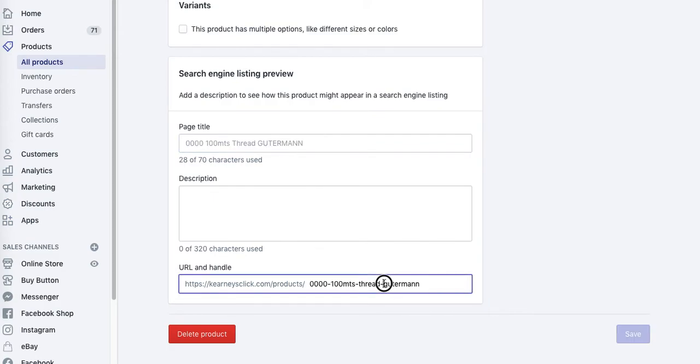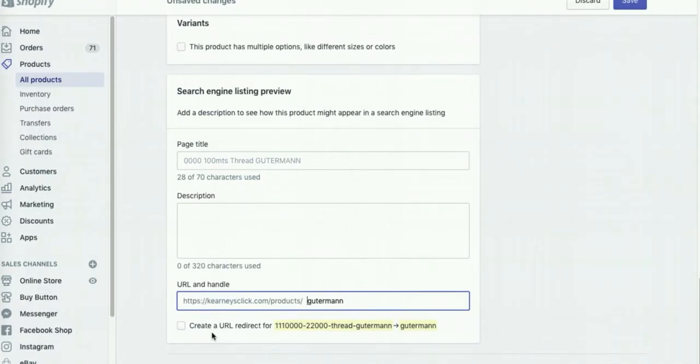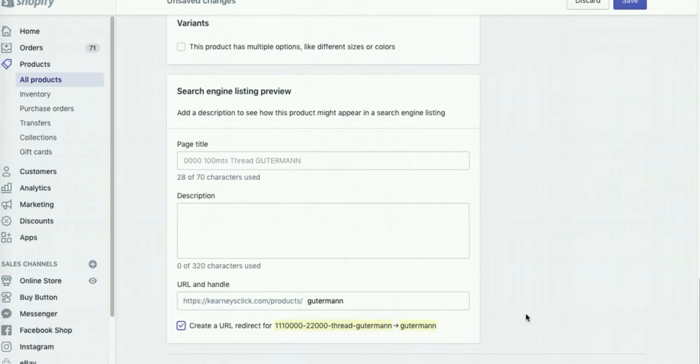Now simply remove the section you don't want, leaving only the elements you want in the URL. Also make sure that the create URL redirect below is ticked blue. Otherwise Shopify won't create automatic redirect for you.